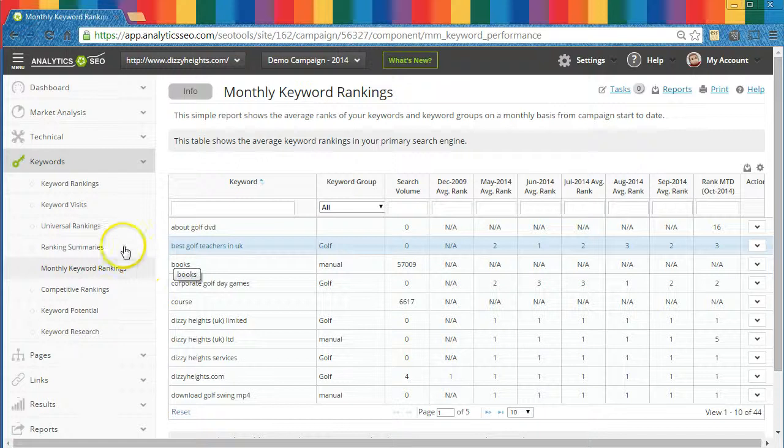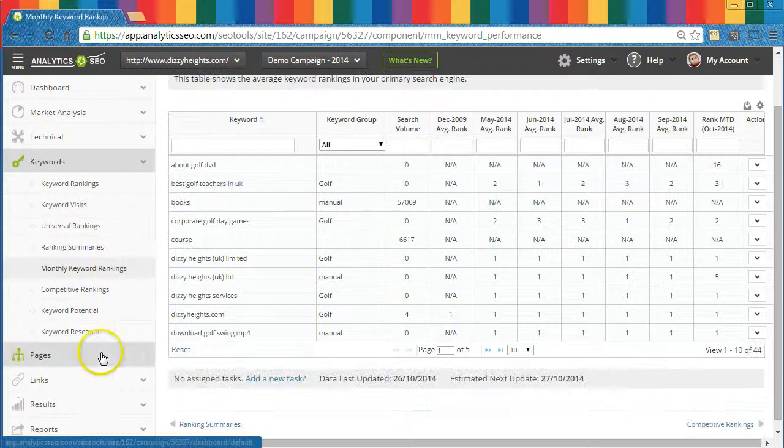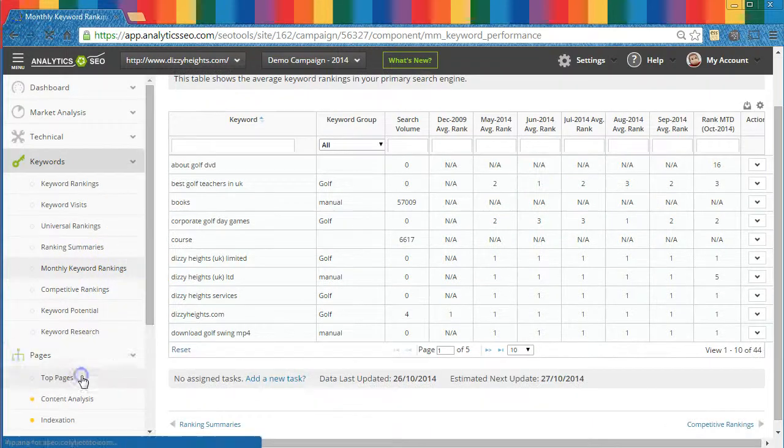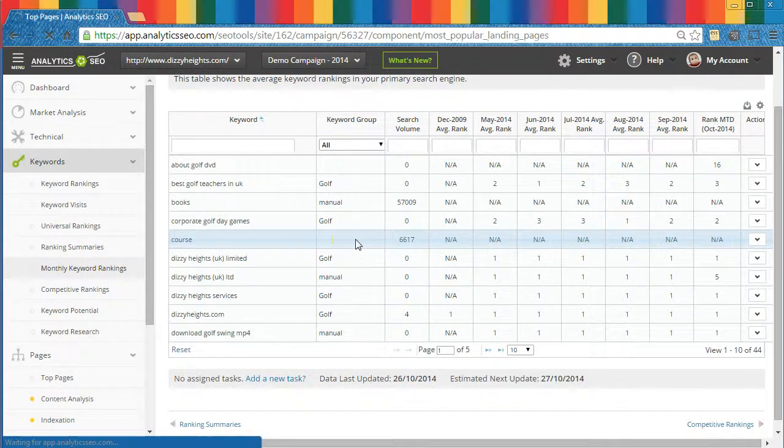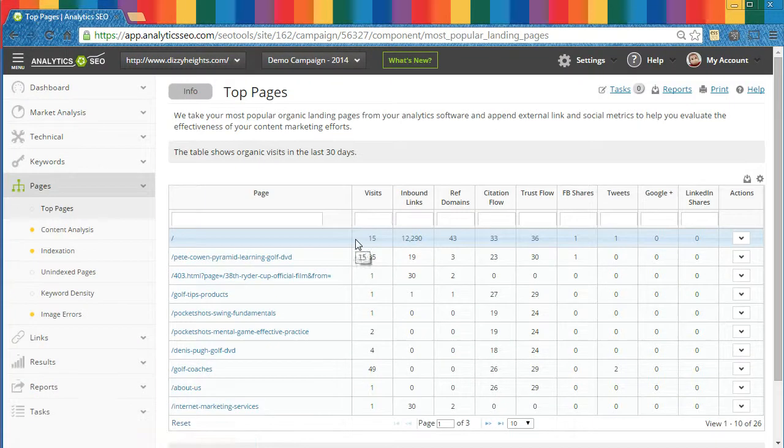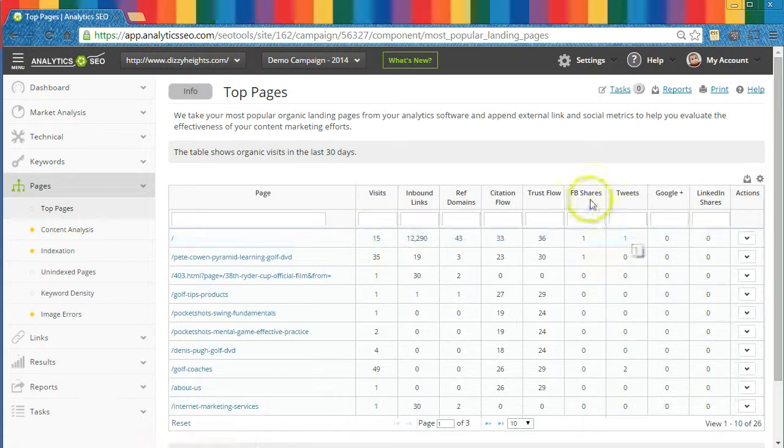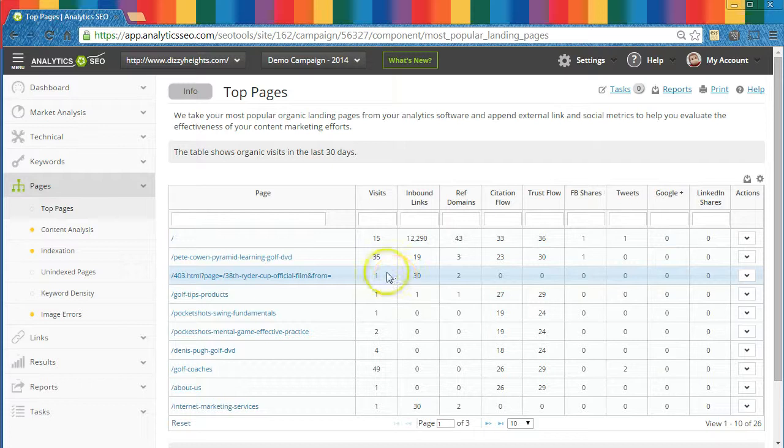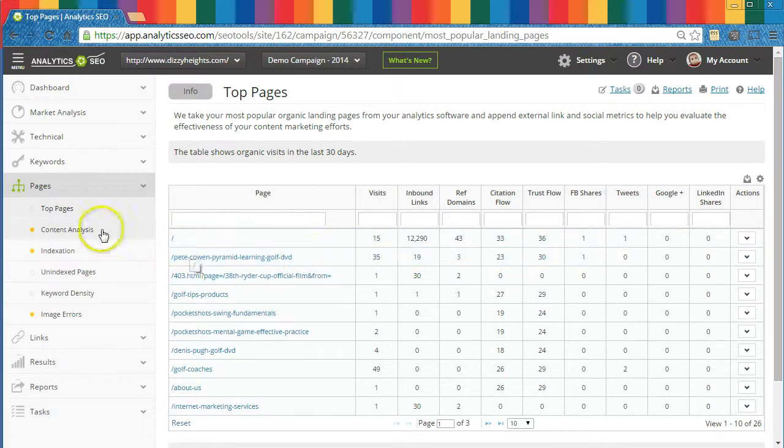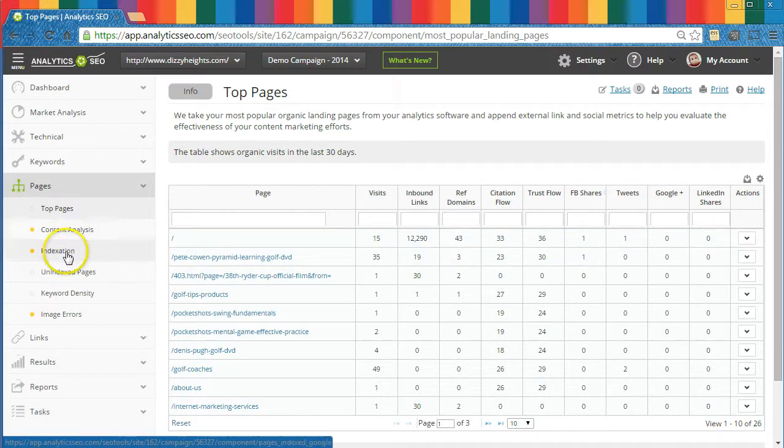In the Pages section, we analyze your website structure and content. For example, we'll show you your top pages based on organic visits, links, and social shares. We'll report on any landing pages which don't appear to be indexed by Google, Bing, and Yahoo.